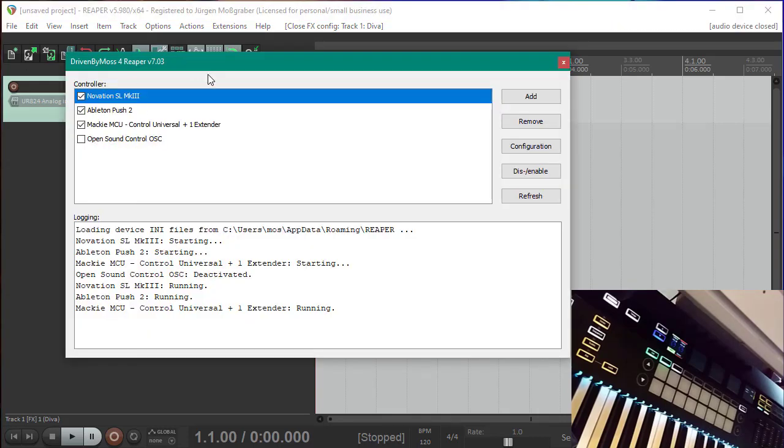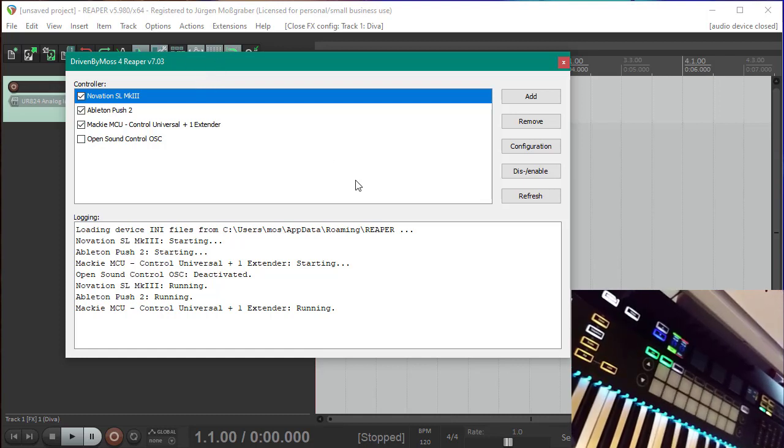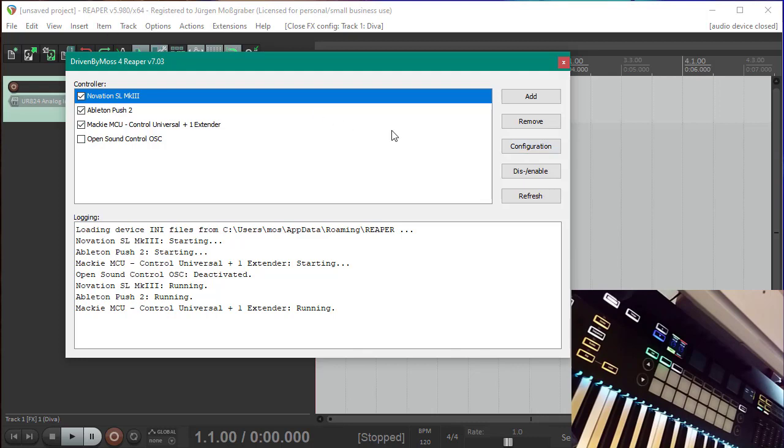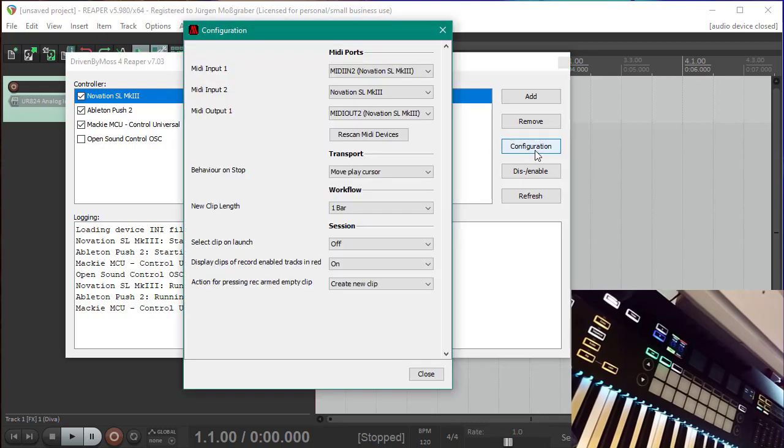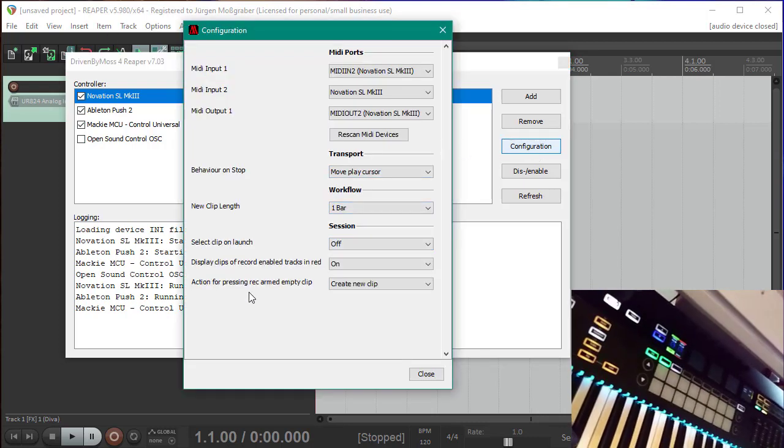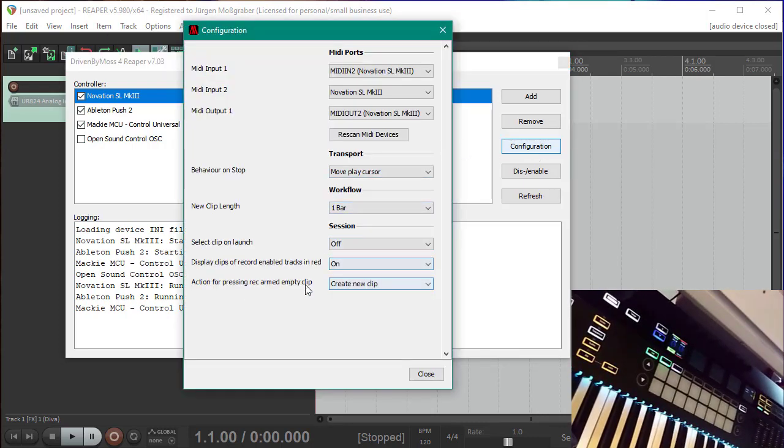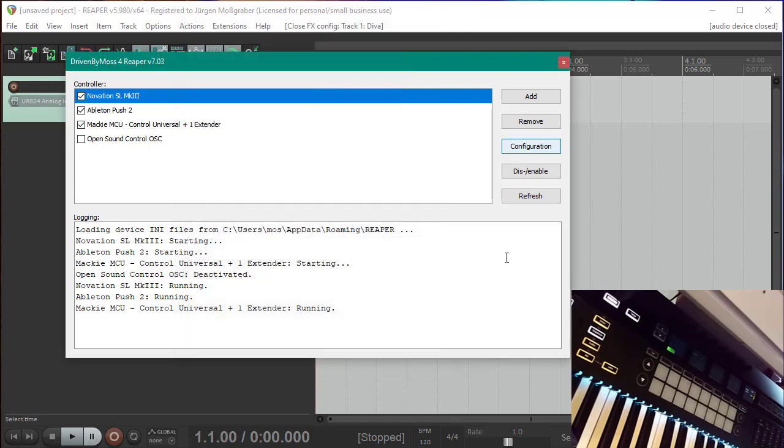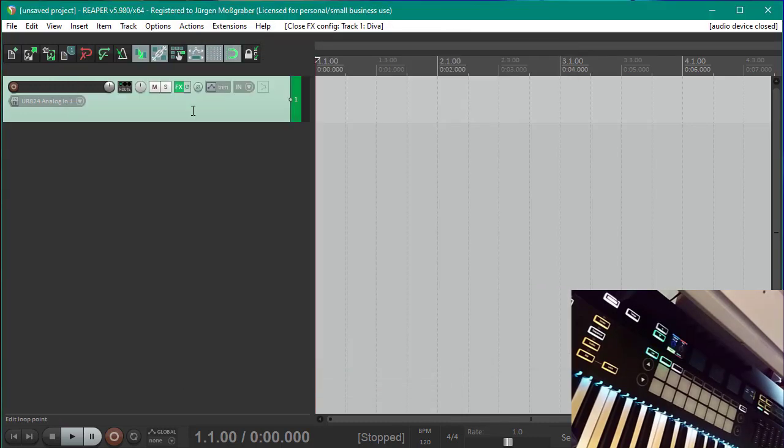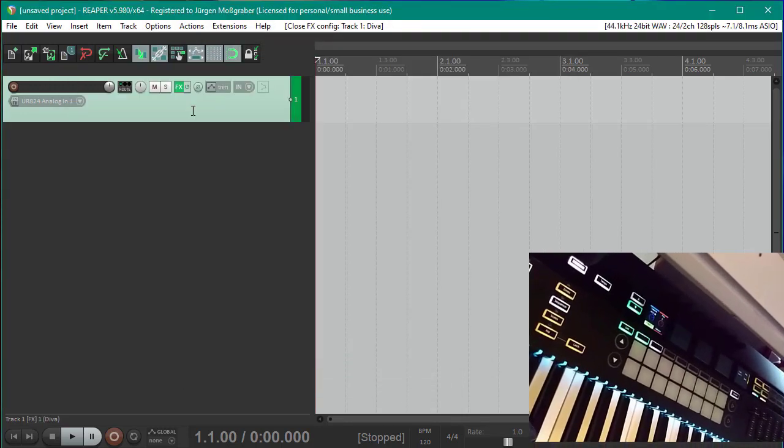You could say if you go here into the configuration dialog, I also explained in the previous video that you can put it on a shortcut, so I have it on Ctrl+Shift+J, and you directly here into the Driven by Moss window. And there you can go to the configuration item and there you can say create a new clip if you press an empty pad. And that's what you can do then, going back here into our window.